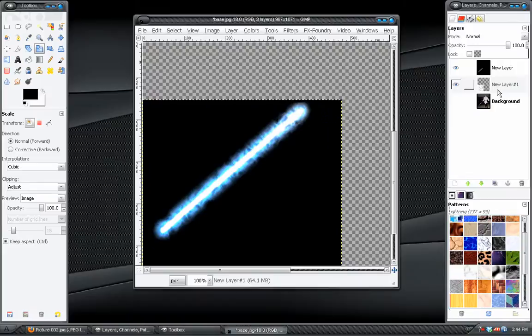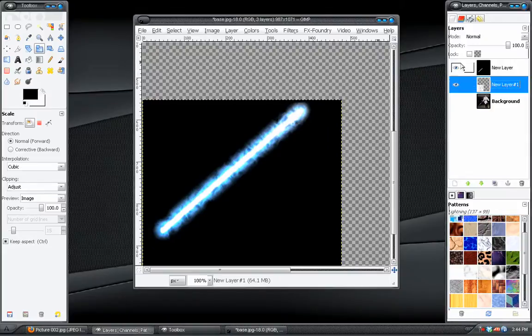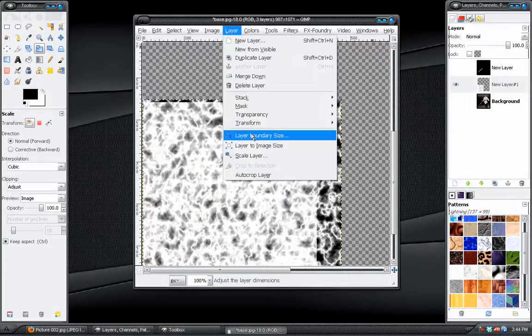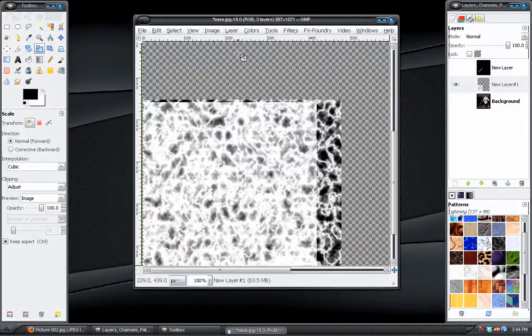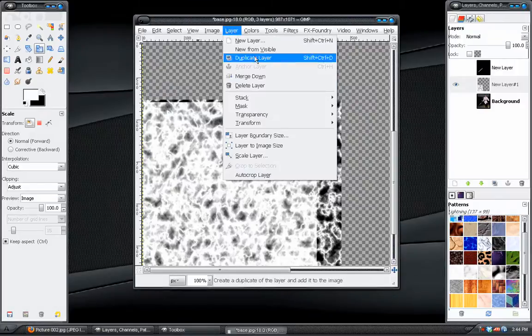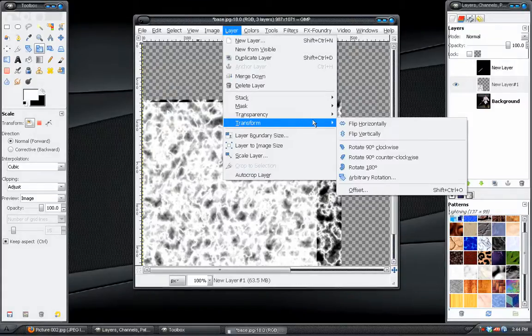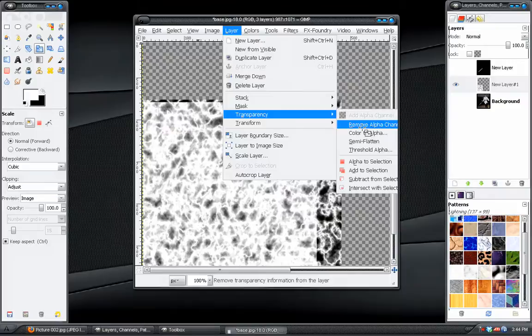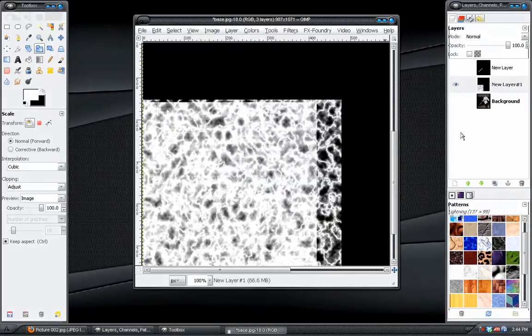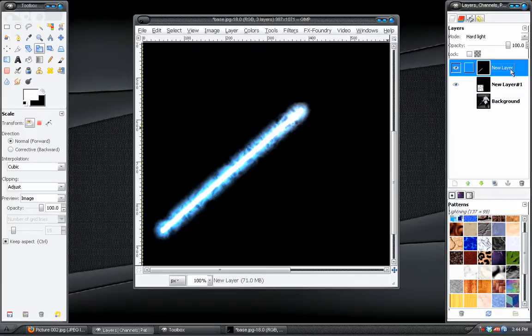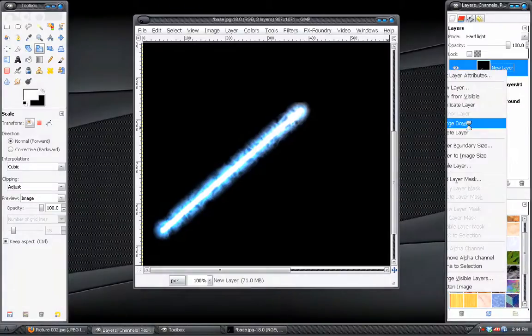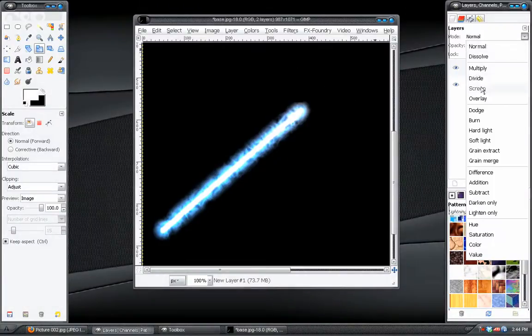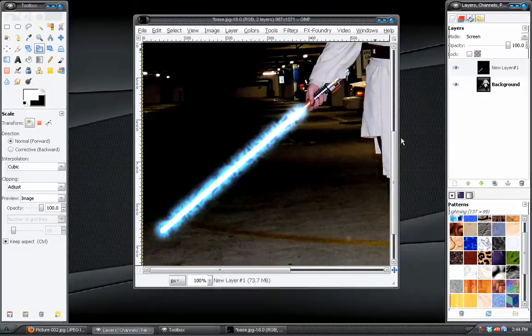And we need to take our cloud layer here, and go to layer, layer to image size. And then switch our foreground and background colors around so black is our background. And go to layer, transparency, remove alpha channel. Now that won't be clipping off like it did before. And we can take this layer, right click, choose merge down.